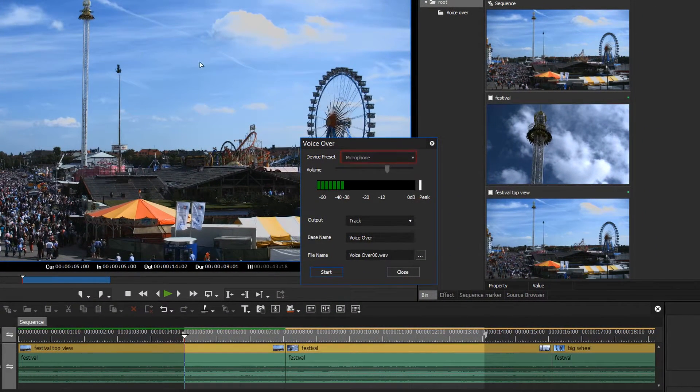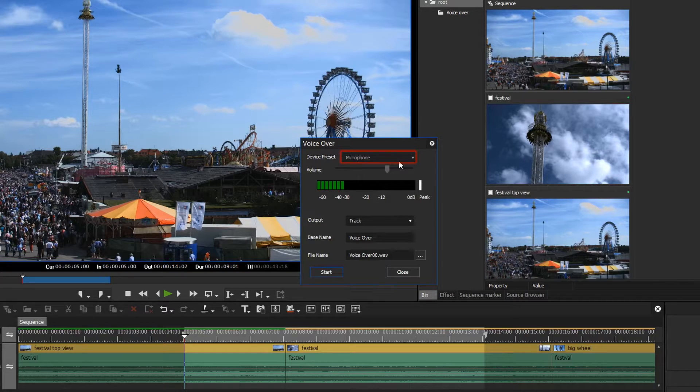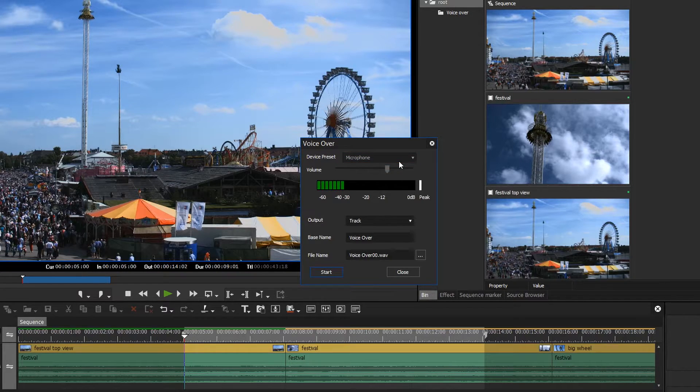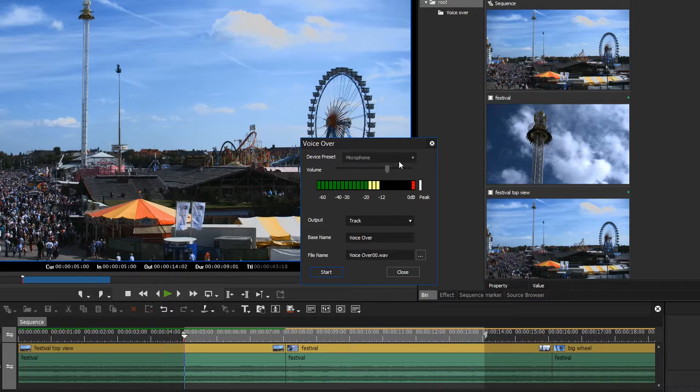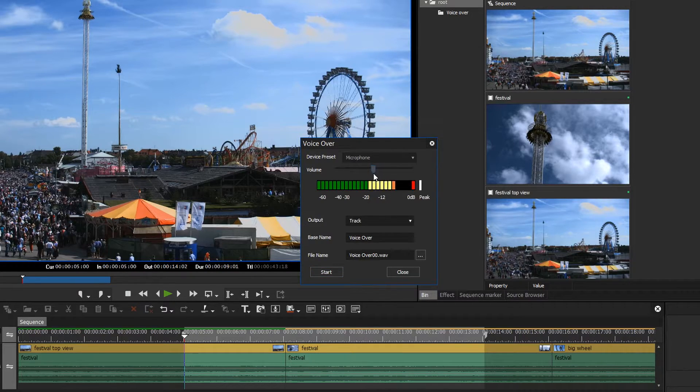Choose your microphone. Now, make sure that the microphone is set up correctly. Talk into the microphone to adjust the recording level correctly. The level should never exceed zero decibels.